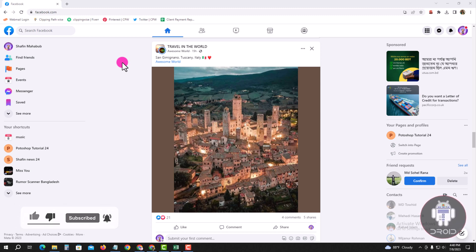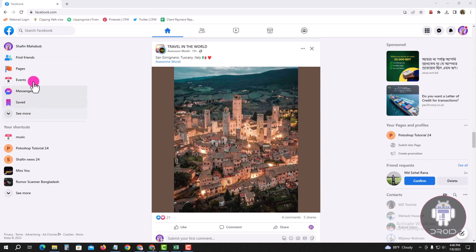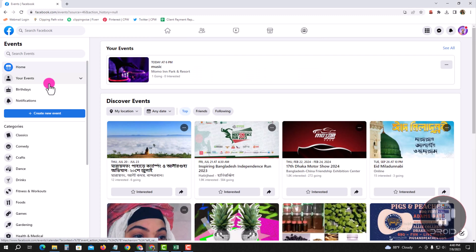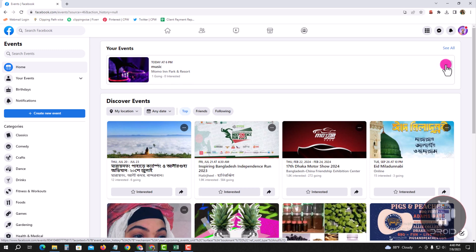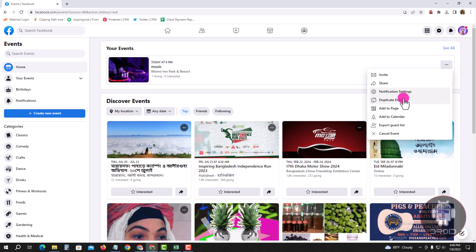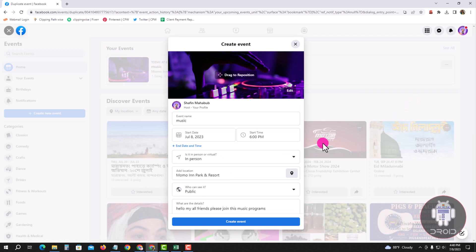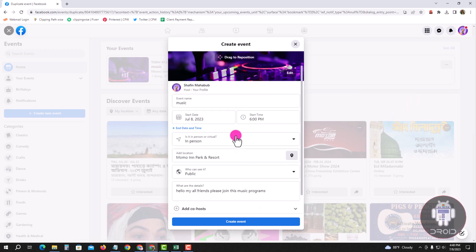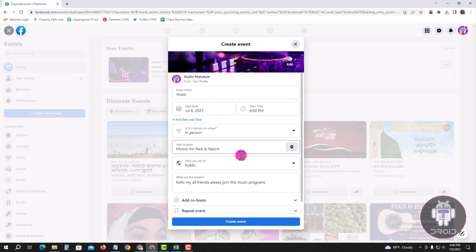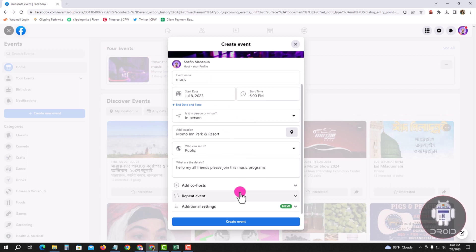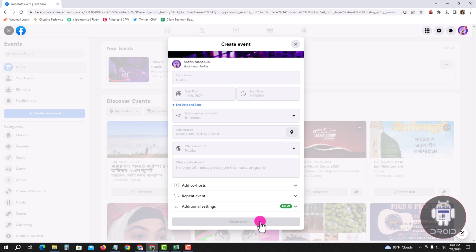I am showing an easy method. Look at the left corner, tap on Events, then tap on the three-line menu, and tap on Duplicate Event. If you want to change something or copy, create the event.